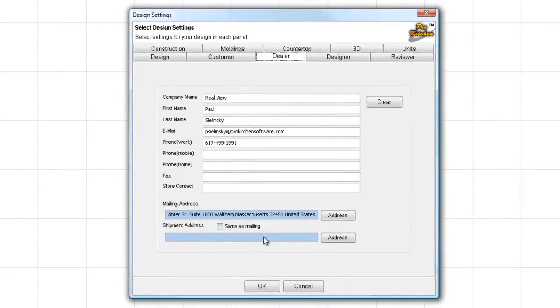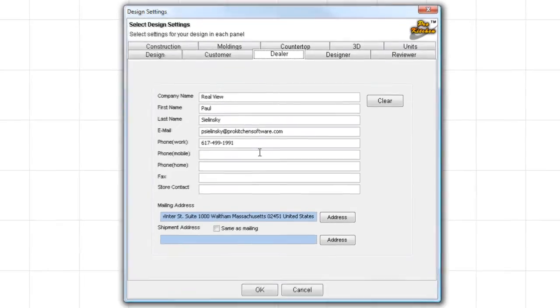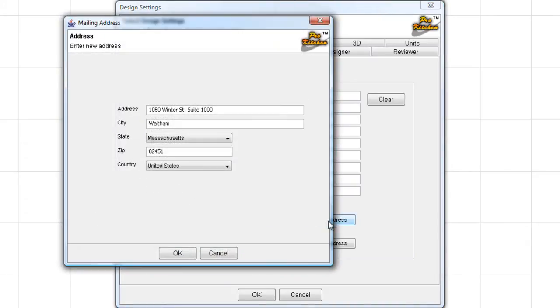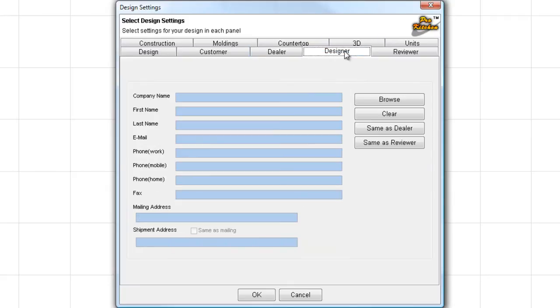Dealer. Click on the Dealer tab. Enter your information in here only once. Once you enter your information in here, it will be available for all of your designs. So, this is my information, and this is my actual information in case you need to get a hold of me. My address is here.